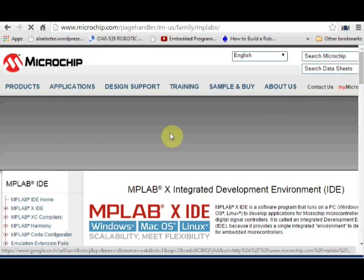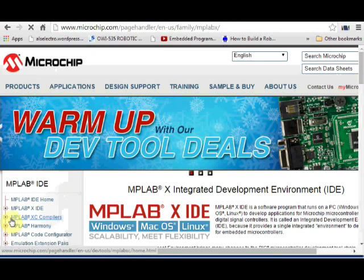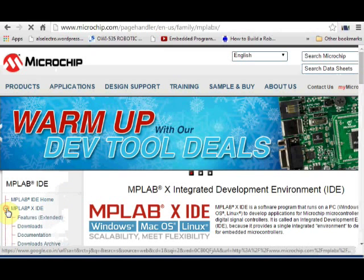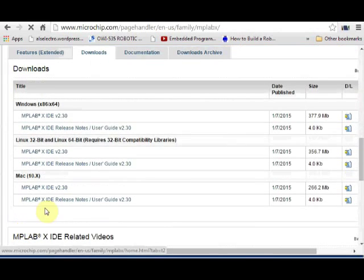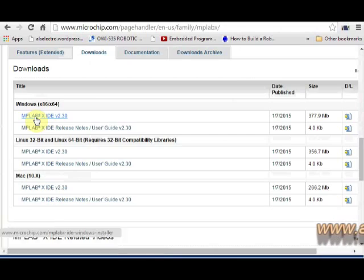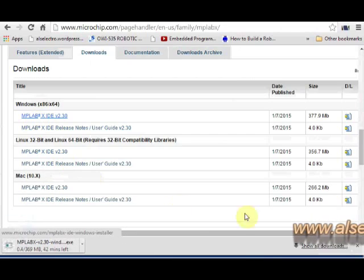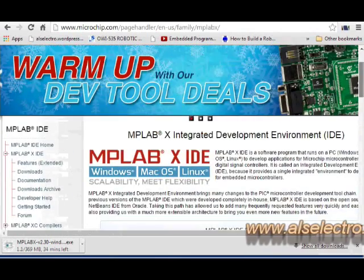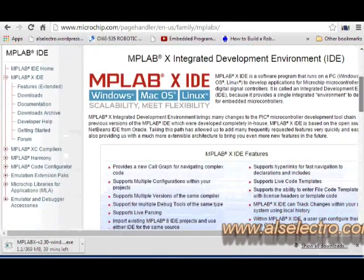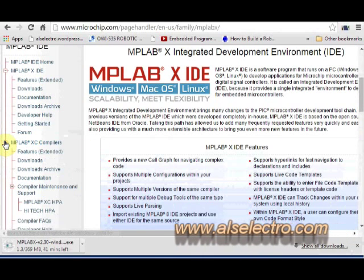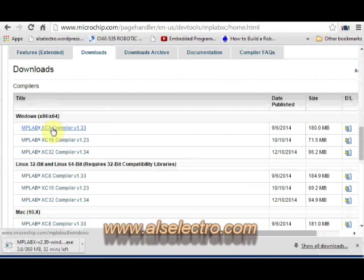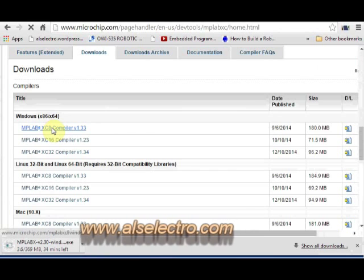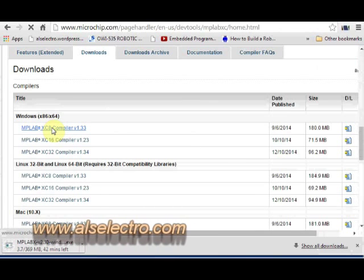Google for MPLABX download and visit the microchip website. Click on downloads and then download the MPLABX IDE. Then scroll down and select the XC8 compiler for download. Save both the downloaded files in a single folder.